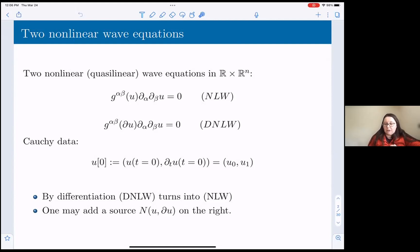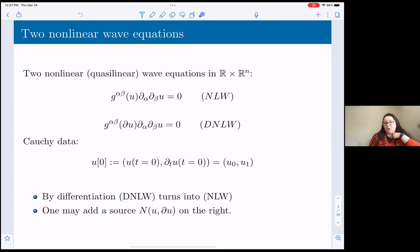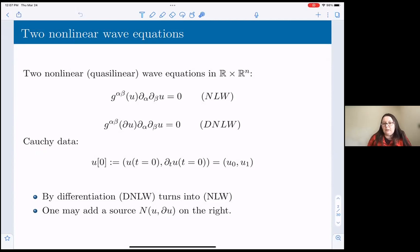So those are the two equations I'll talk about today, along with the notation for the Cauchy data: you need to know the initial position and the initial velocity. This remains true for systems or scalars, as long as you have the same metric working for all the bits considered the principal part of the equation. Determining what the principal part is can be hard, but it's doable.